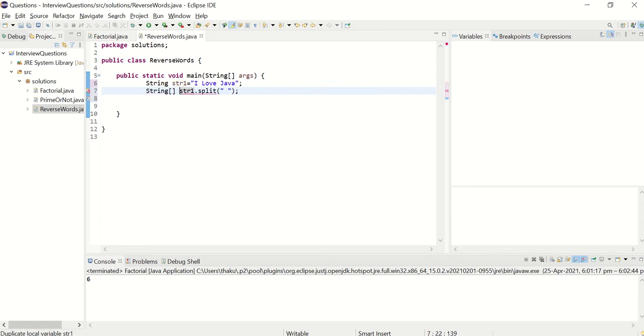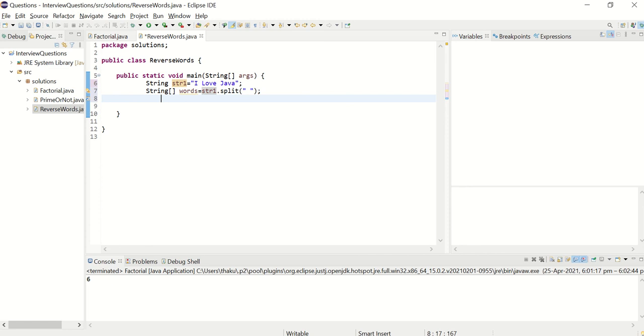Now let's create an array. You got the array. Now what you need to do is, you need to print the words in reverse order. So array has the word, print that array in reverse order.